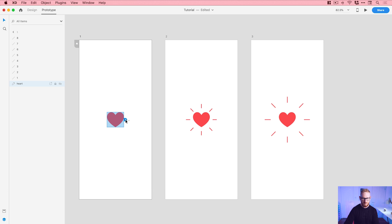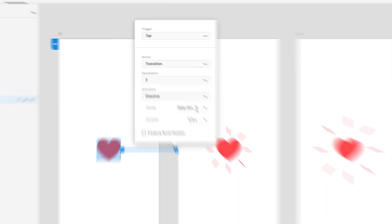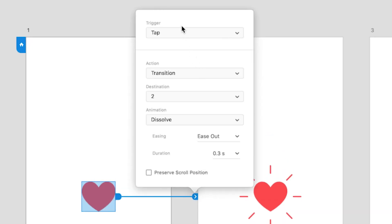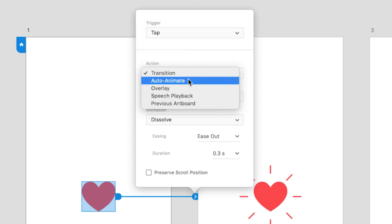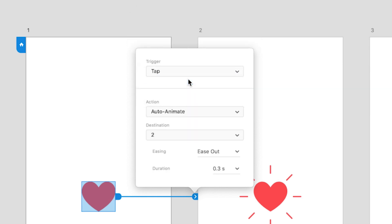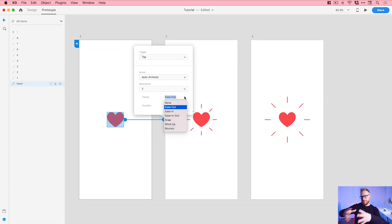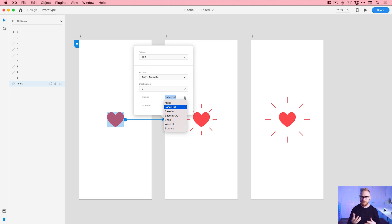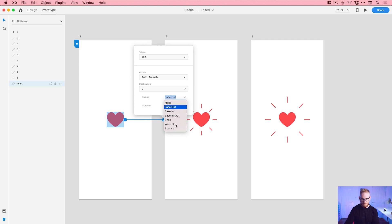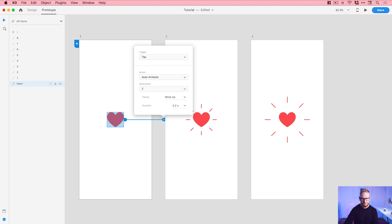Now the heart is selected, we can click on the blue tab, drag this over here. This is going to be on a tap, so that is going to be the trigger. The action is an auto animate, and you can experiment with the easing. The easing is the speed or the velocity that the animation plays out. So it might start slow and then get faster, it might start fast and then get slower. Experiment with all these different ones, but for this particular kind of heart like effect, I found that wind up is one of the better ones. I want this to happen really quickly as well, so we're going to go for 0.2 seconds.